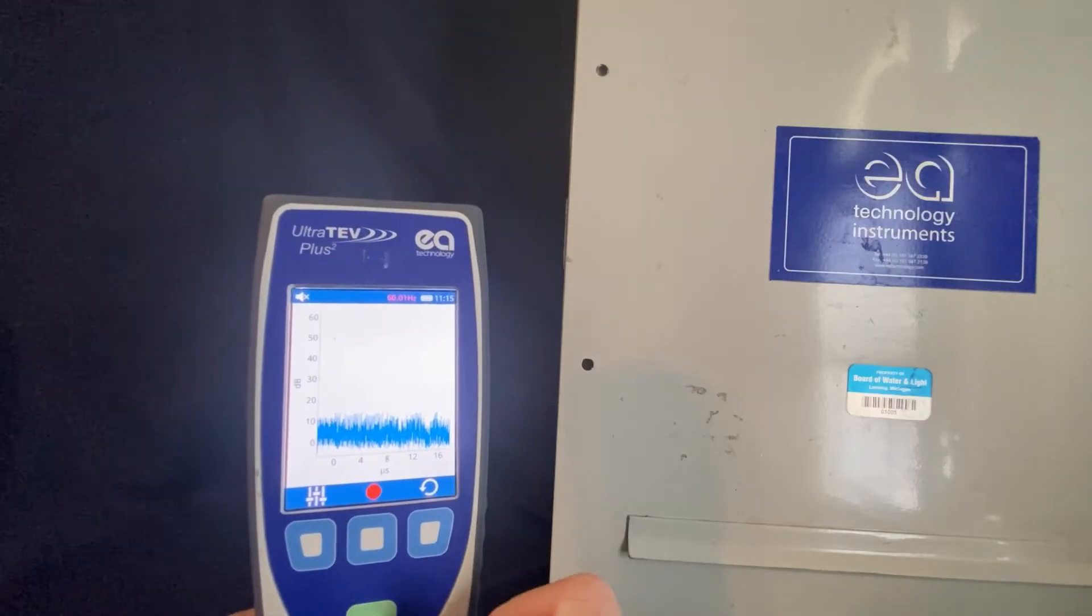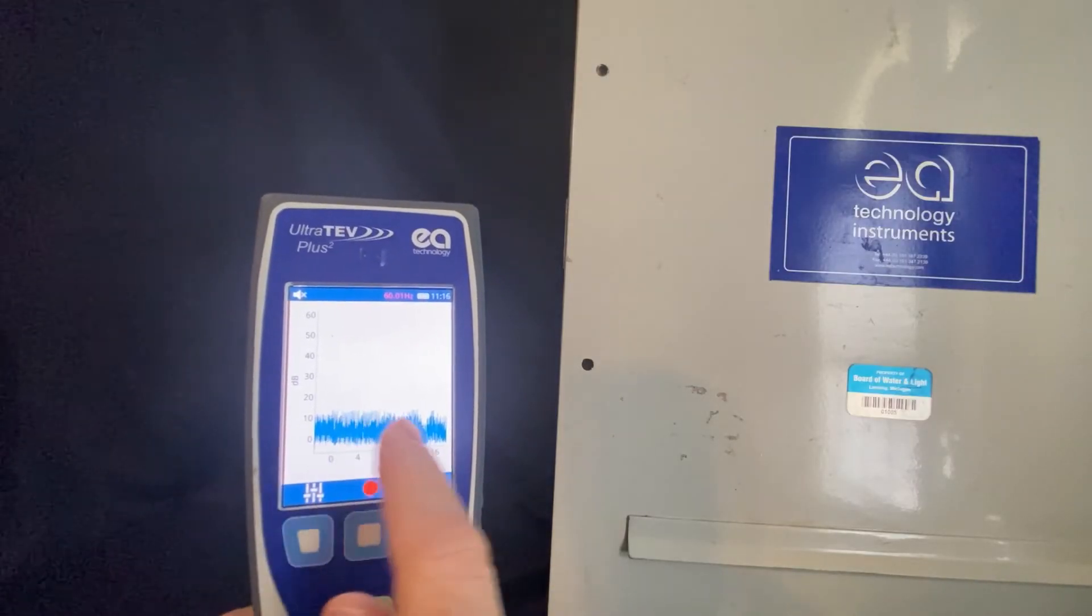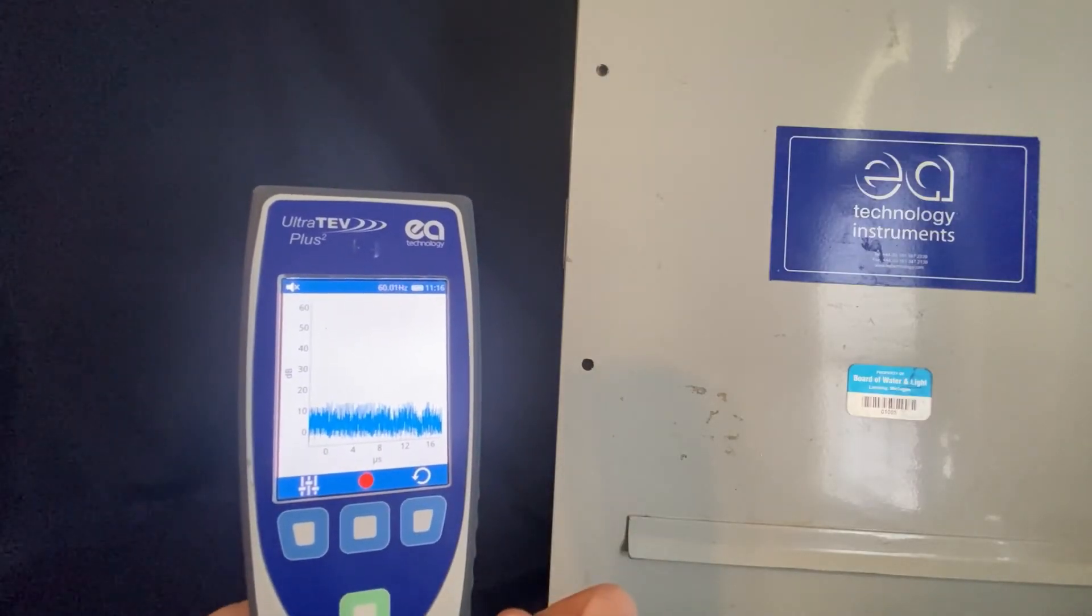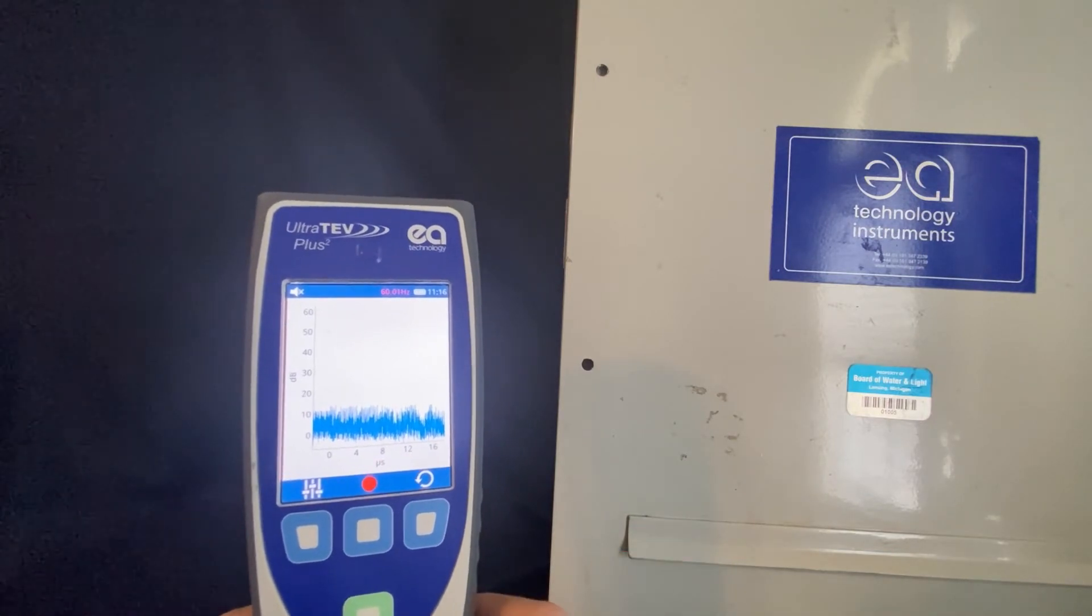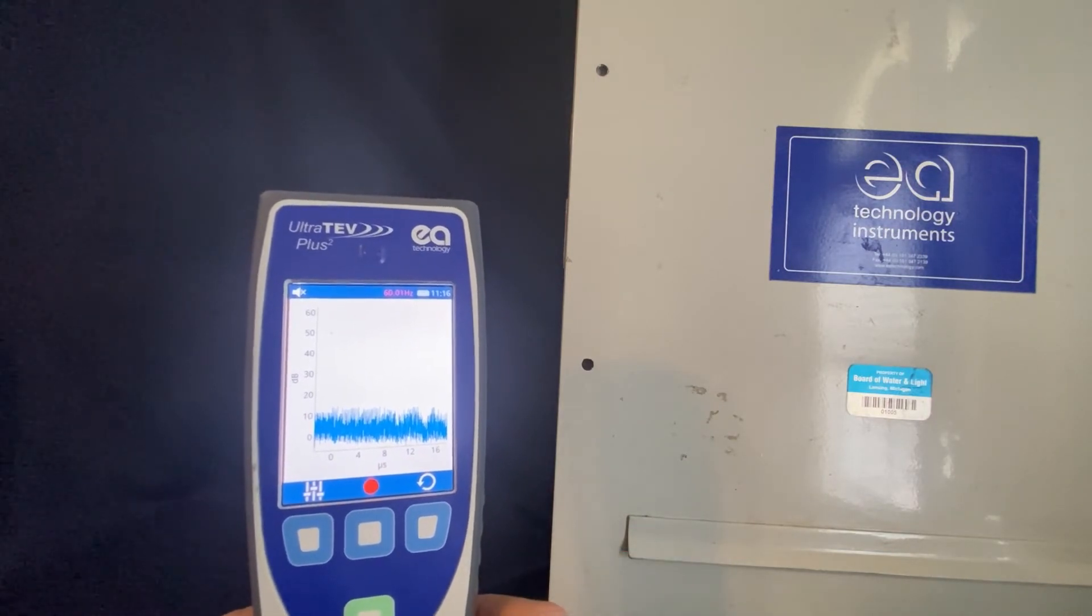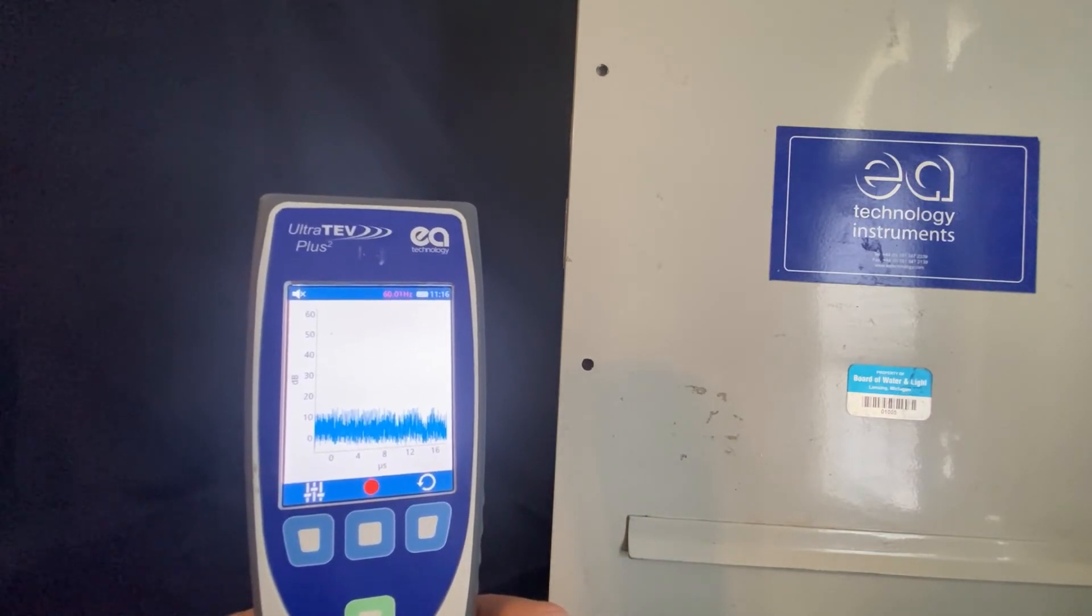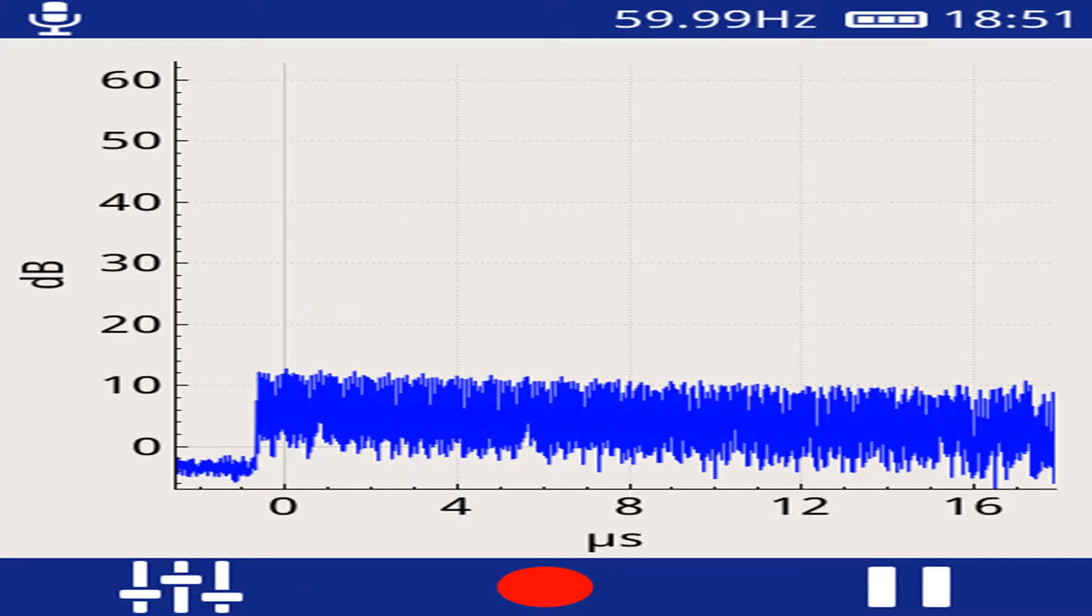If you have a repeated pattern, a sinusoidal pattern, that will be most likely considered noise. Here is an example of noise from a TEV measurement.